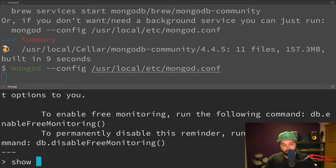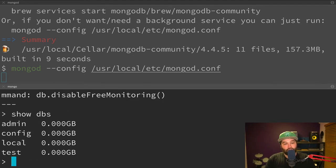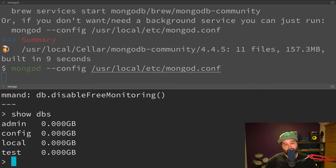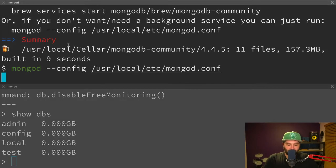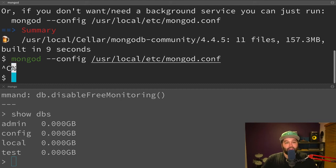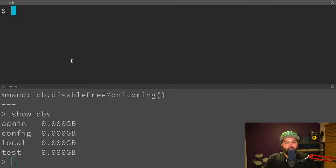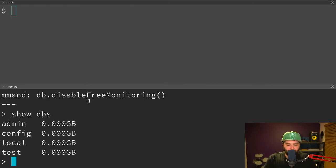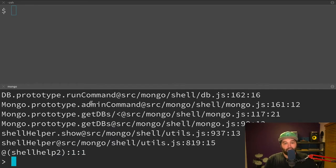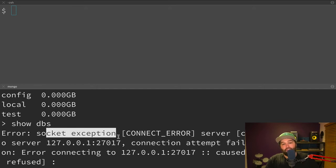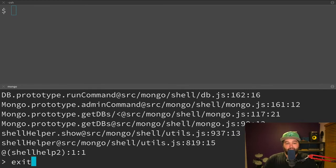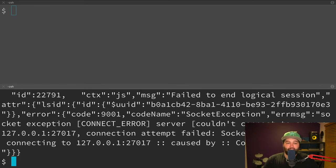And we can confirm that by saying show dbs. And this is going to show us any of the databases that exist in our Mongo service. And so now you'll see if I stop running this command in this window by doing control C, if I try to run show dbs again in this window, I get a big error, basically saying that the socket is no longer available. So now we can type exit to quit out of that process.